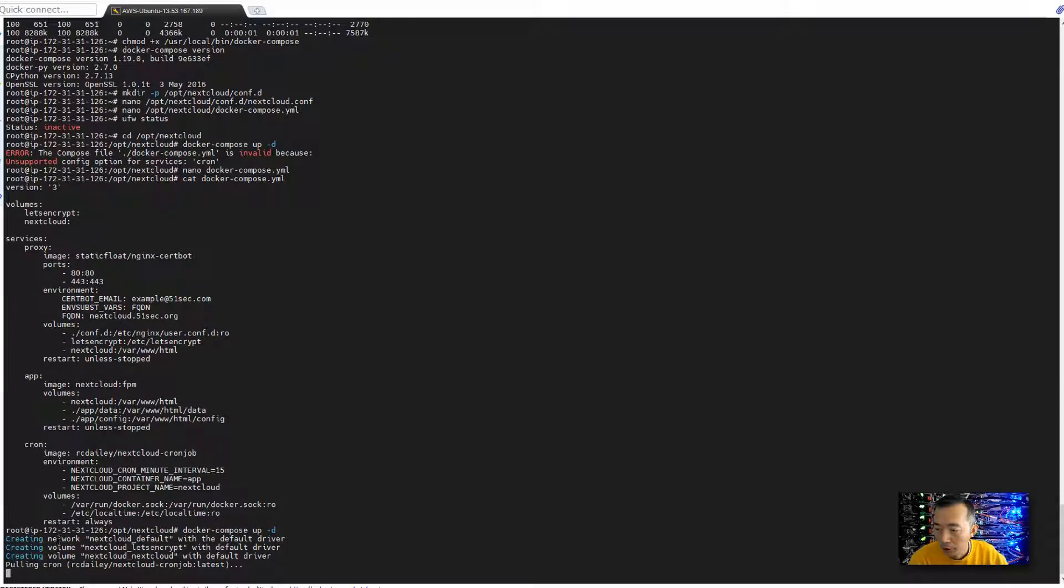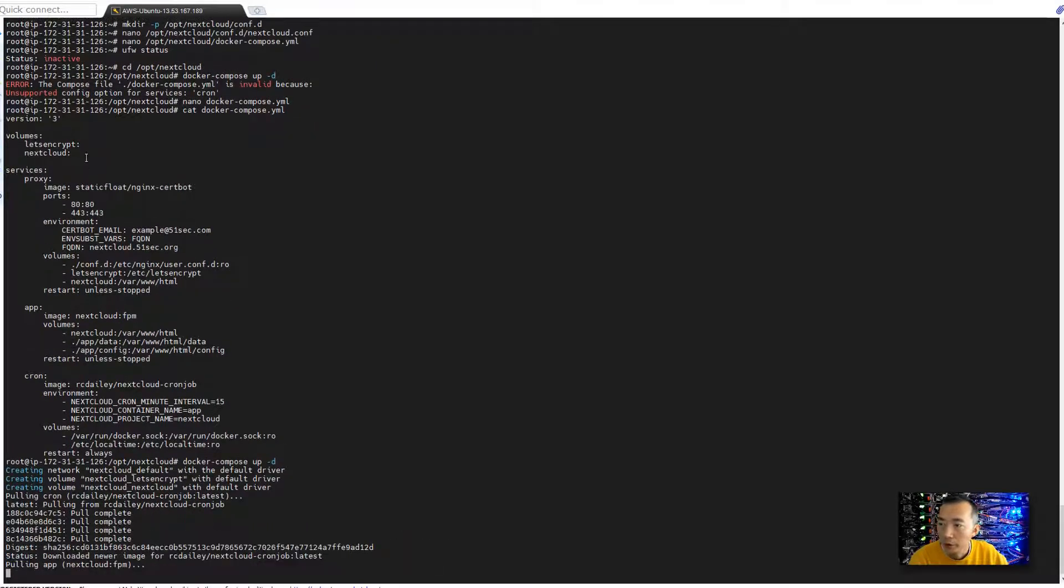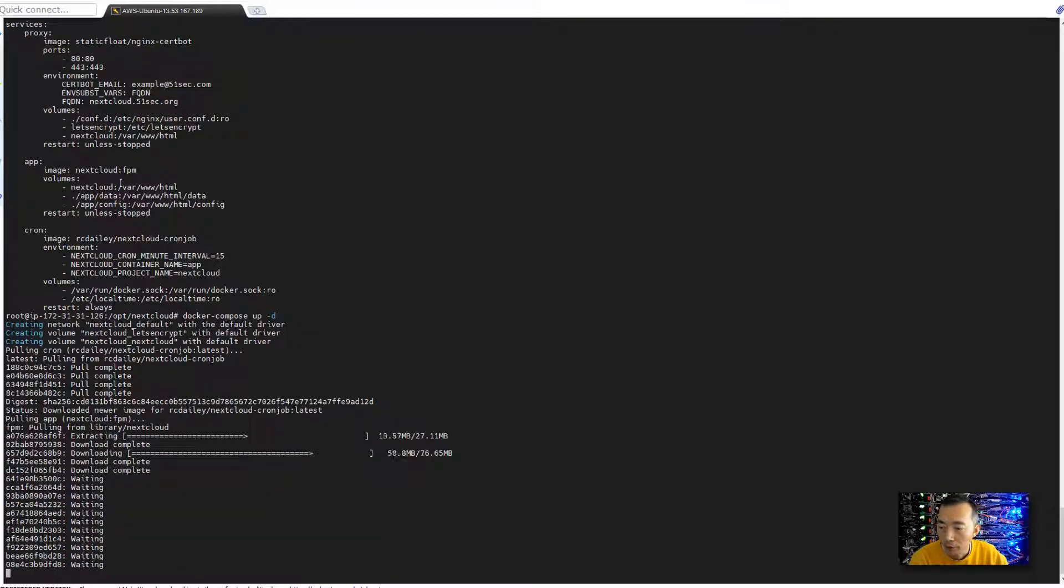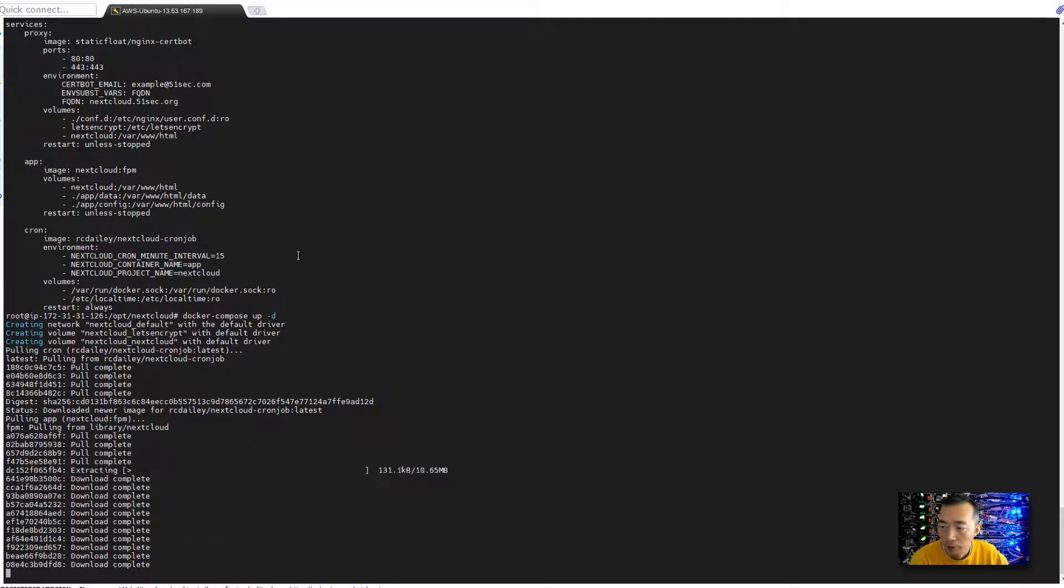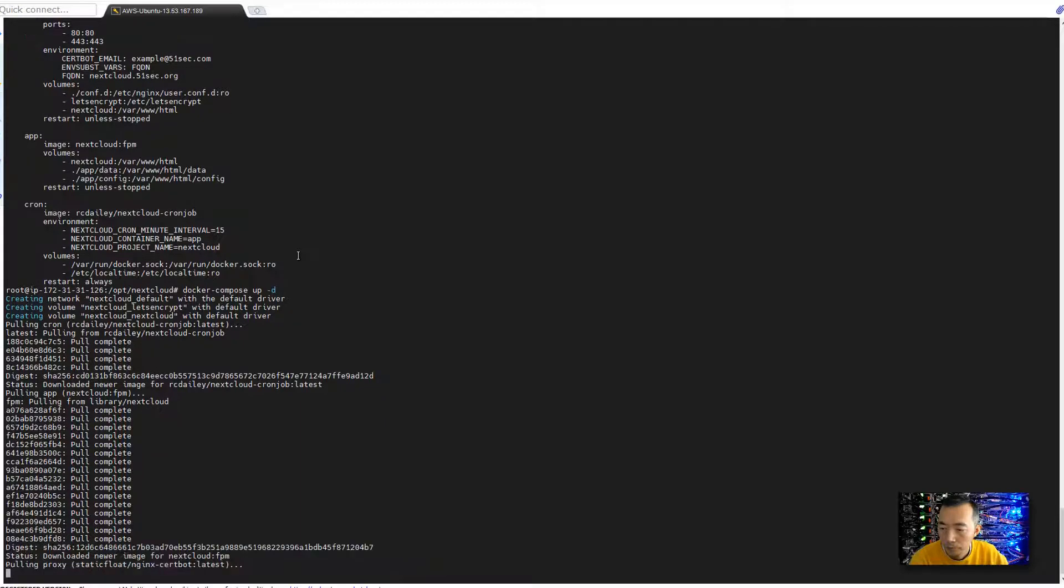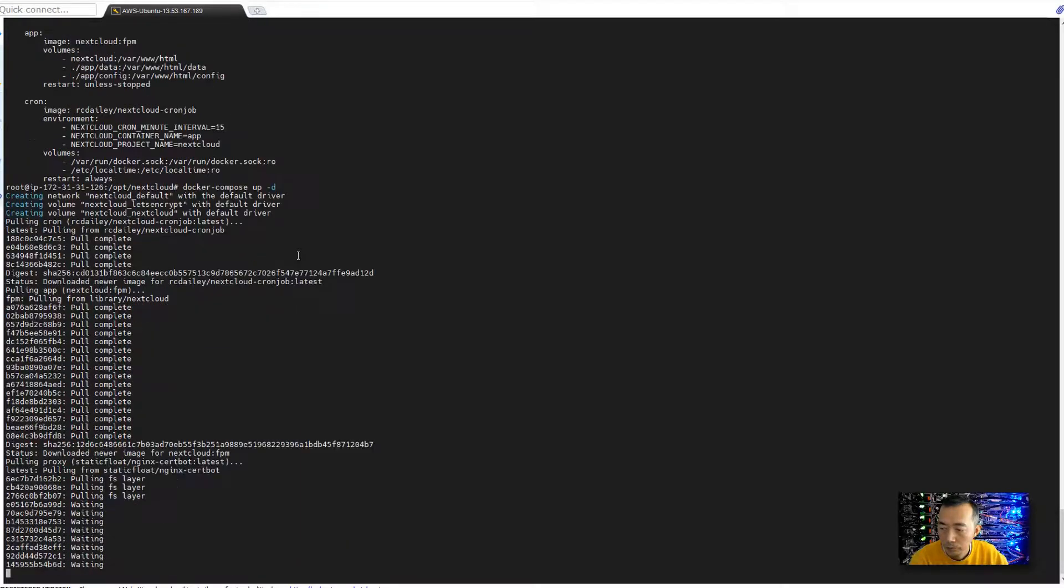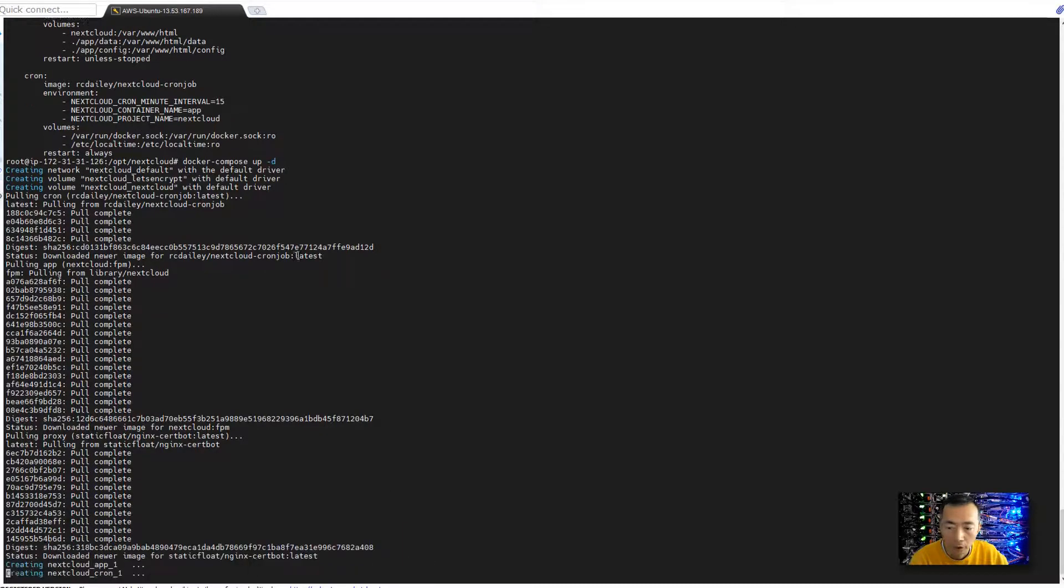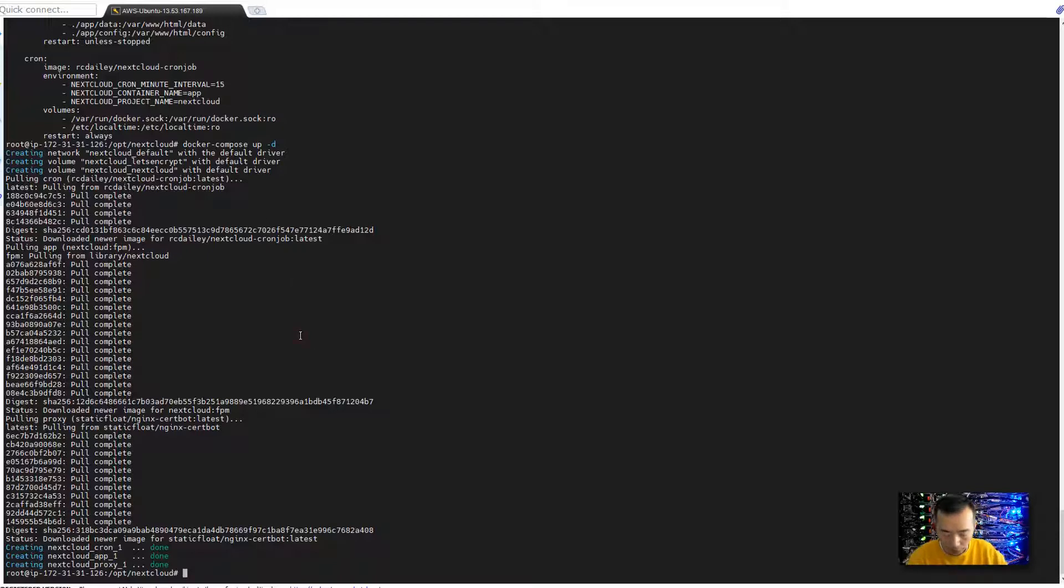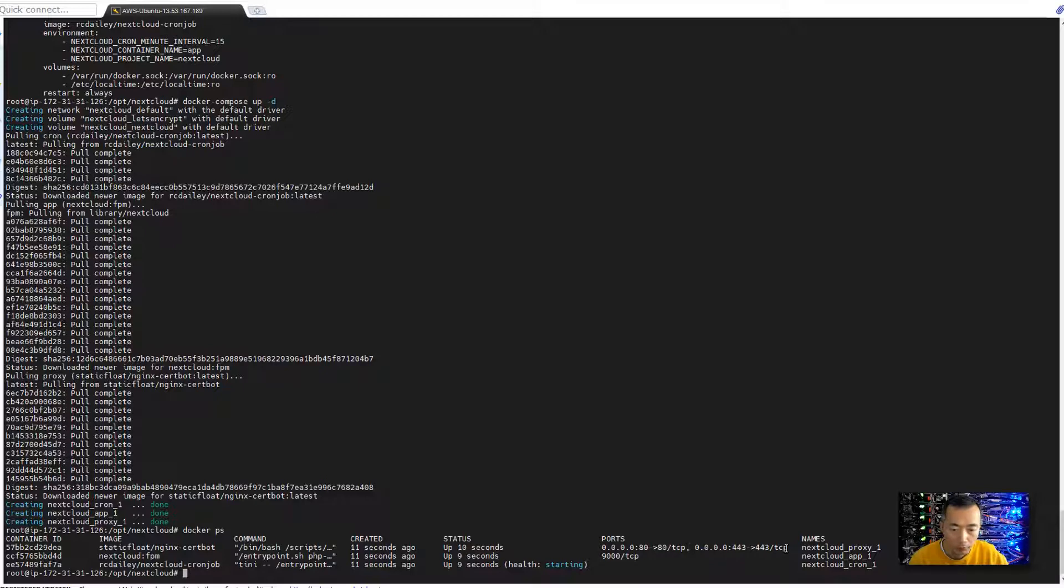Now you can see that creating network, creating volume. So there are two volumes going to be created, one is for Let's Encrypt certificate and then another one is for Nextcloud. They're pulling all images from the cloud. It will take probably less than two minutes, then those three Dockers will come up. It's faster, probably less than one minute. Now it's up, you can verify those three Dockers. You can see we are mapping our nginx Docker to public port 80 and 443.